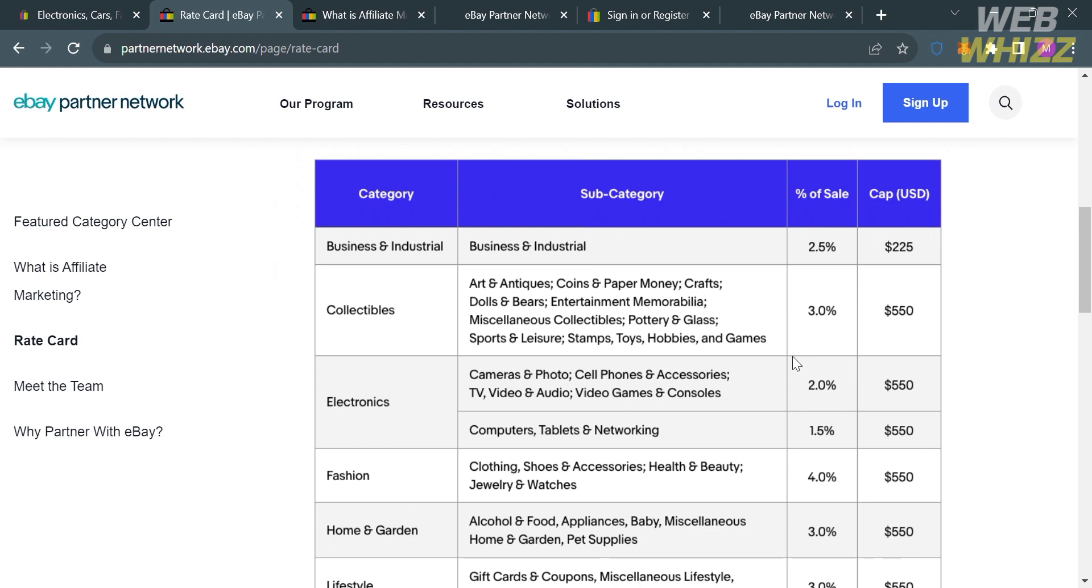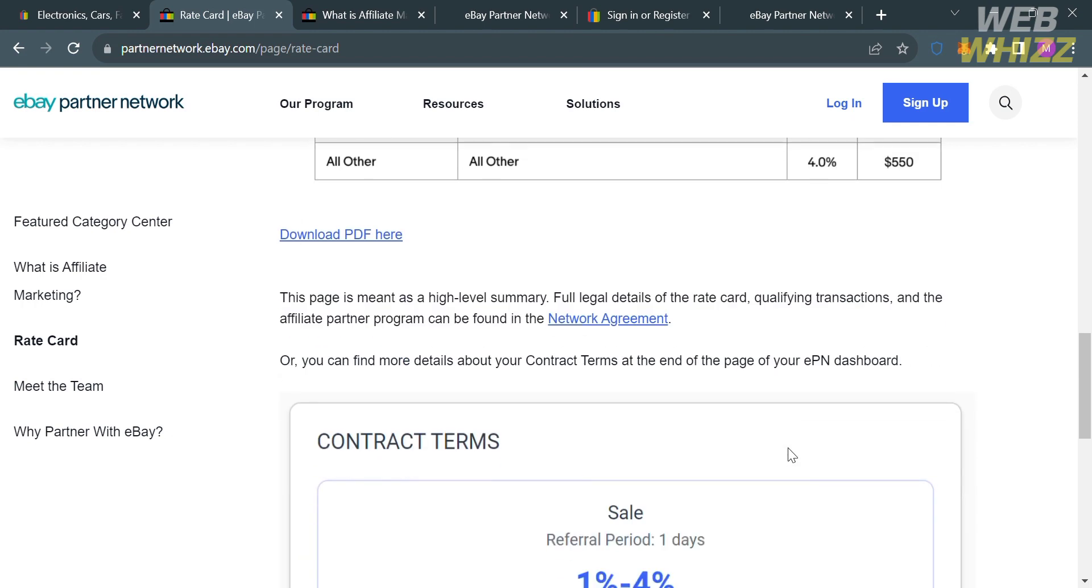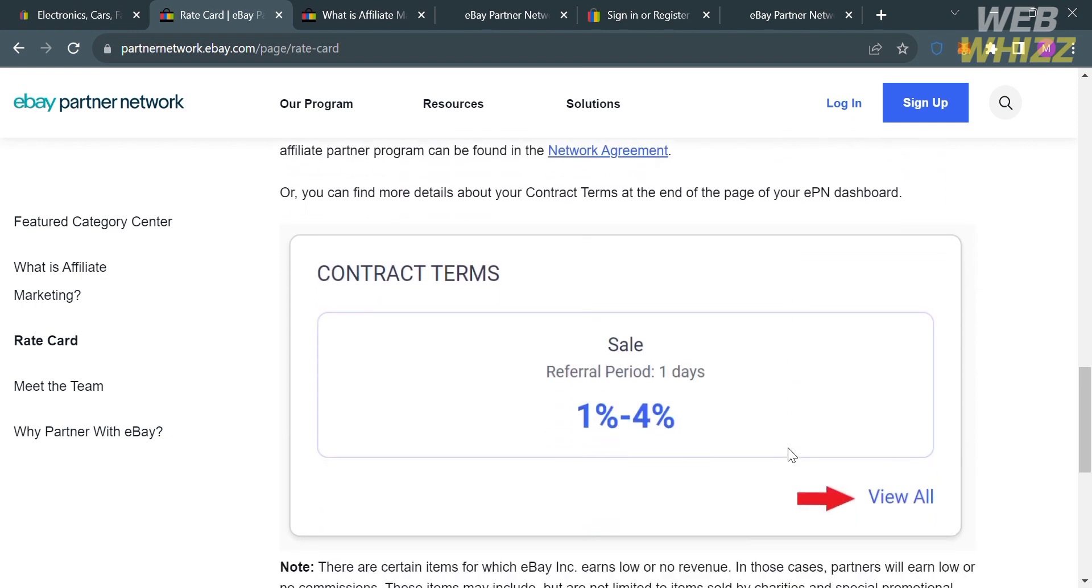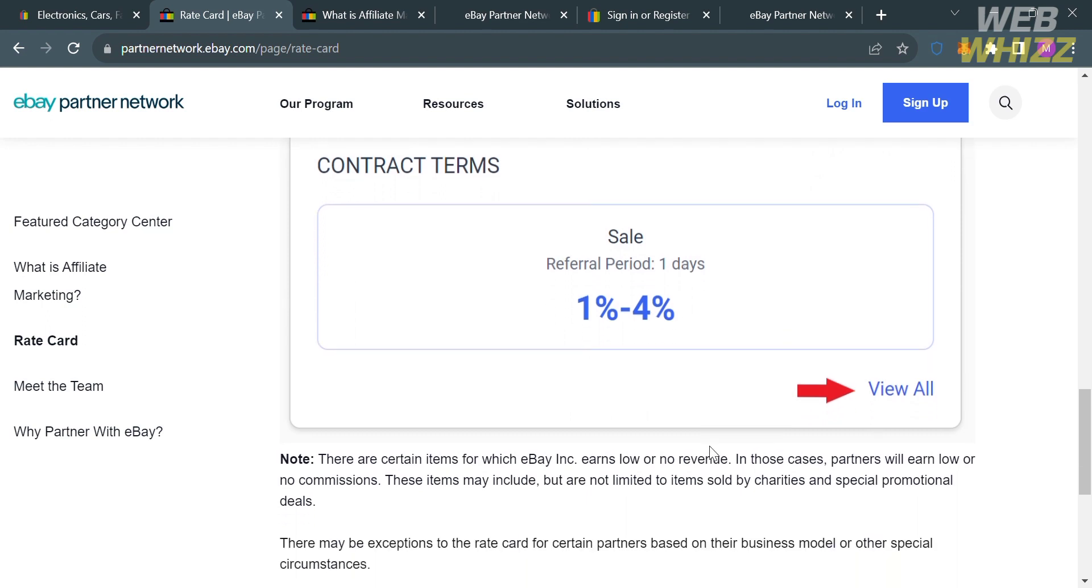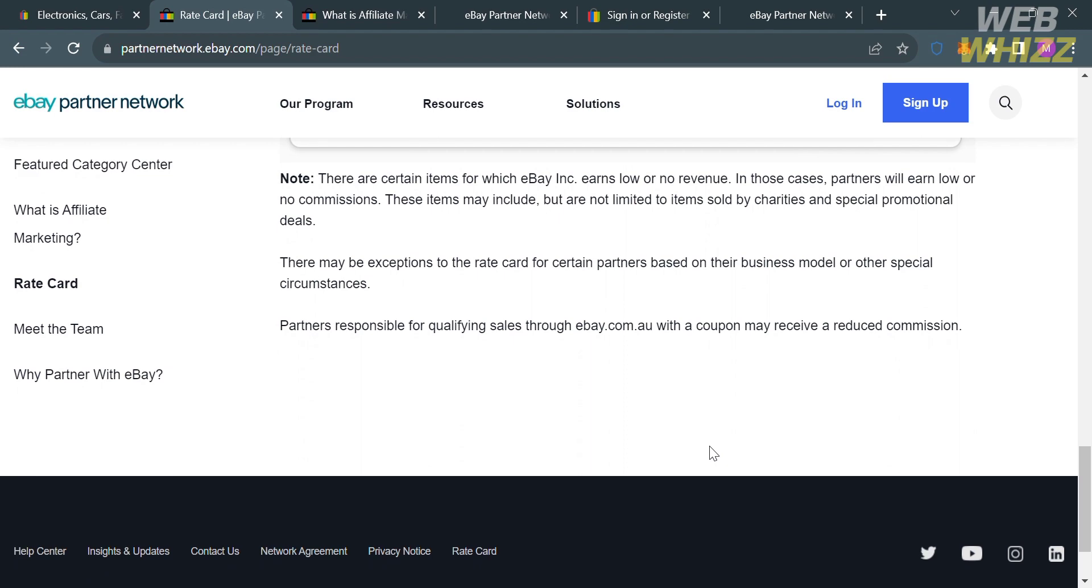Here are the lists of the rate card, including the category, subcategory, the percentage of sale, and also the cap in USD currency. Basically, the commission rates that this affiliate program offers is 1 to 4% per sale, and that is also under the contract terms.